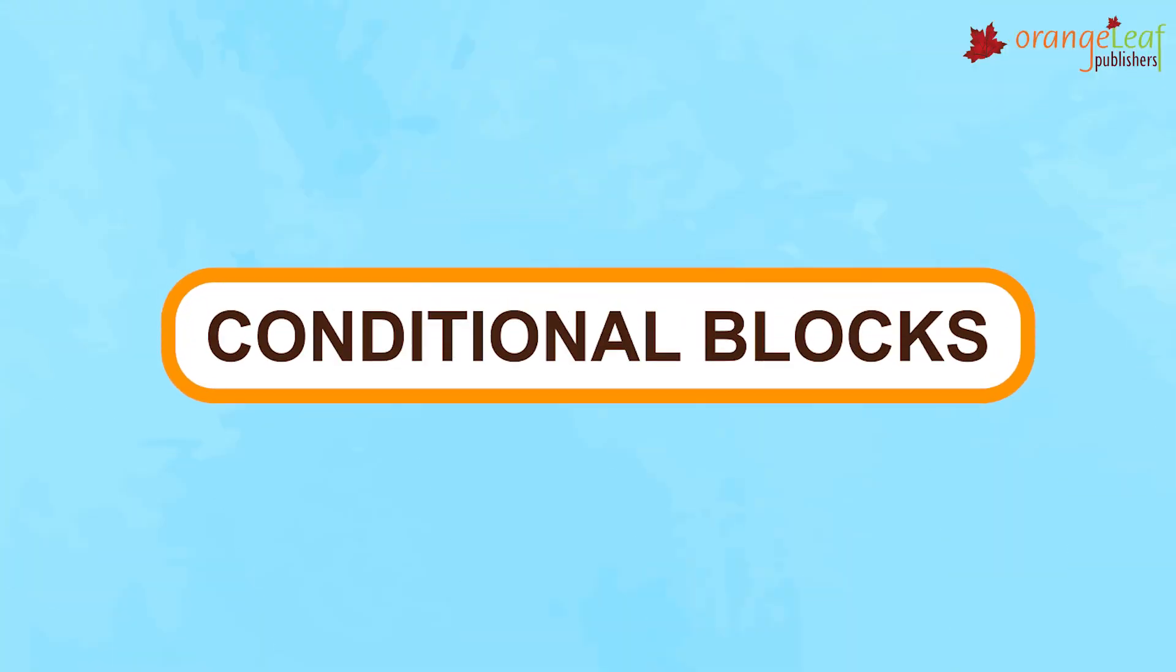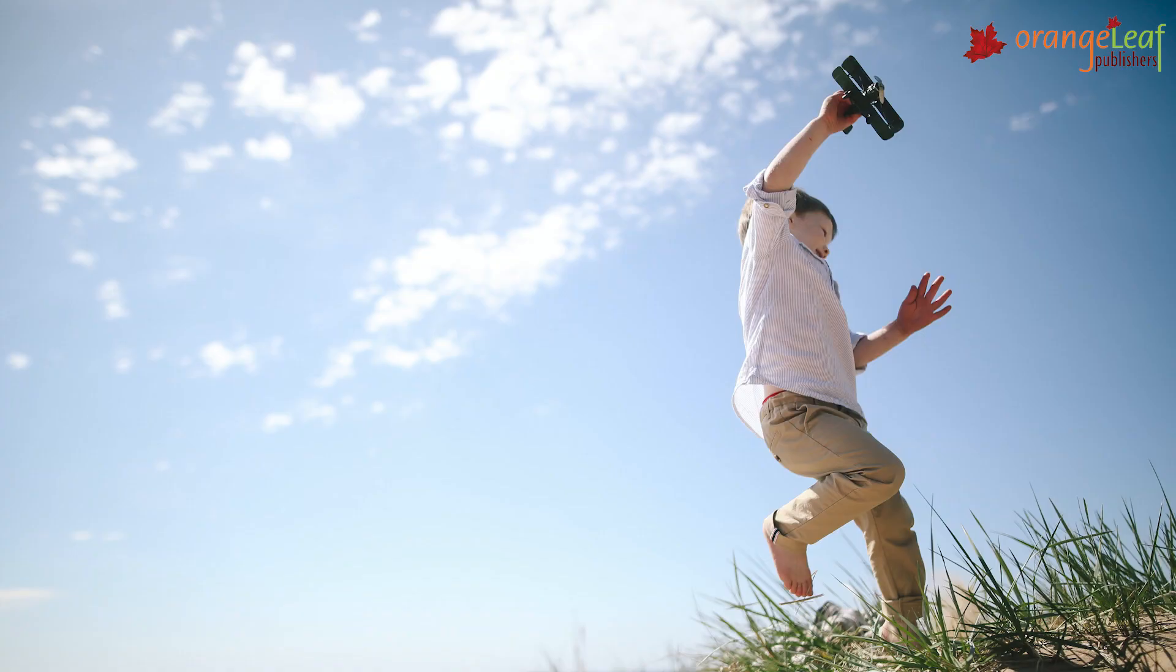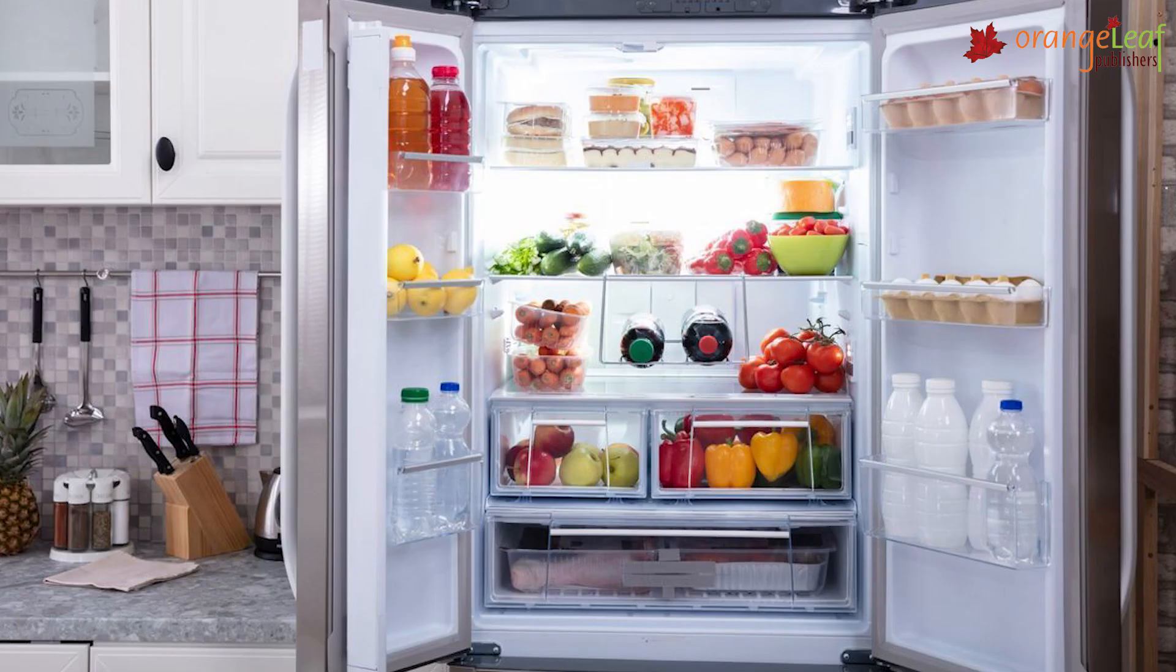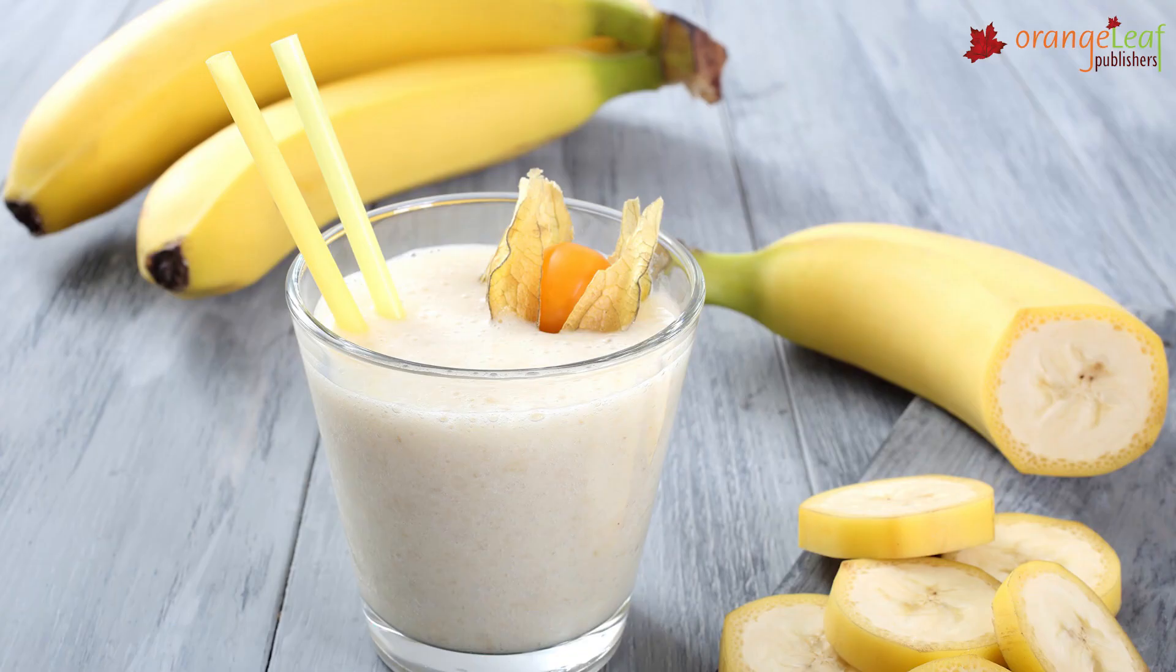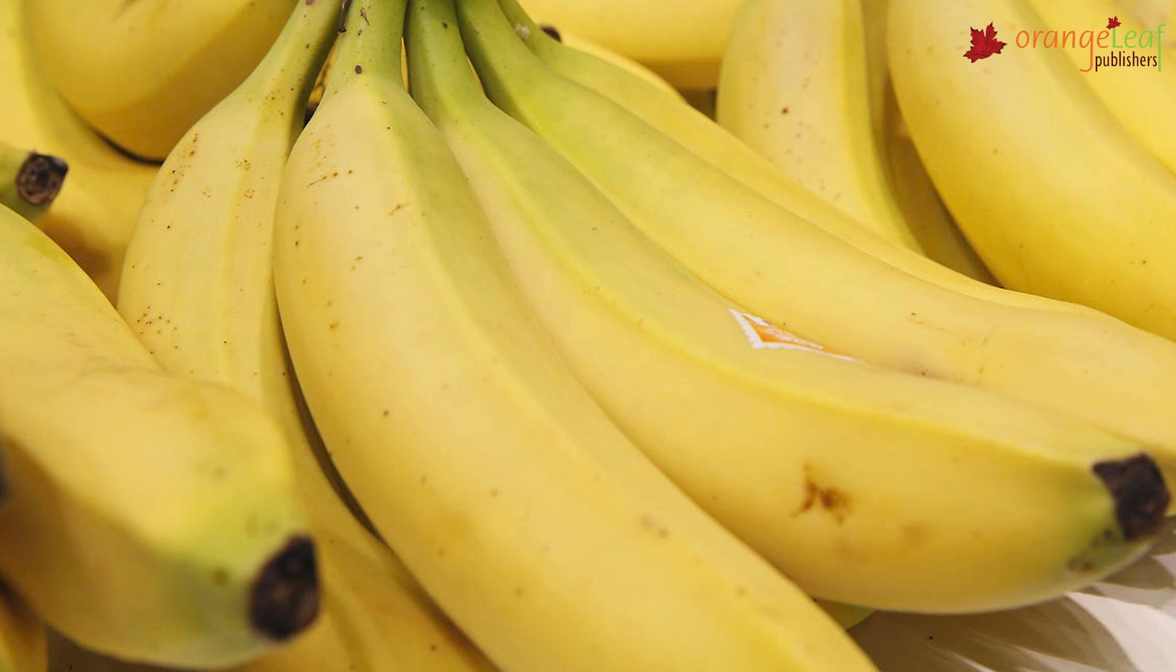Conditional blocks. Frequently, you must do a task that is dependent on some condition. For instance, you must prepare a banana shake. There are two requirements. A: Check the refrigerator to see whether any bananas are present. If bananas are available, a banana shake will be made. B: If there are no bananas, you will make lemonade. The condition in this case is the availability of bananas.